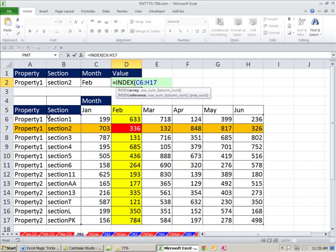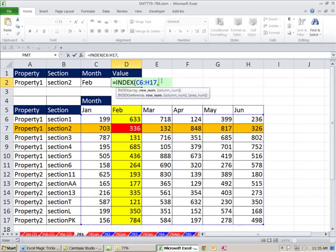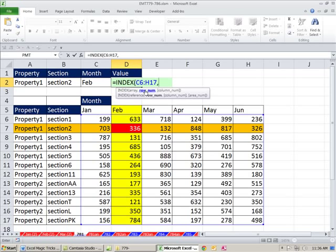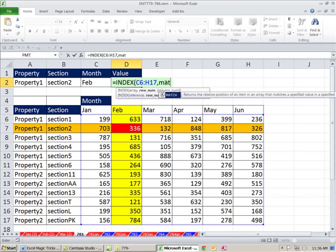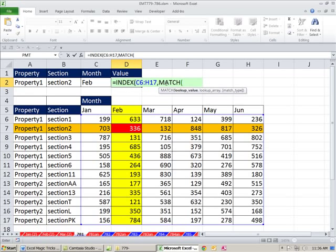For example, right now we need row 1, 2 and column 1, 2, and it would know. Now, it's easy to look up relative position. The relative position of February in this list is 2. The relative position of Property 1, Section 2 in this list is 2. So row number, column number - we need to put the right number into row number, column number argument for INDEX, but we can use one function called MATCH. Match looks up the relative position of an item in the list.